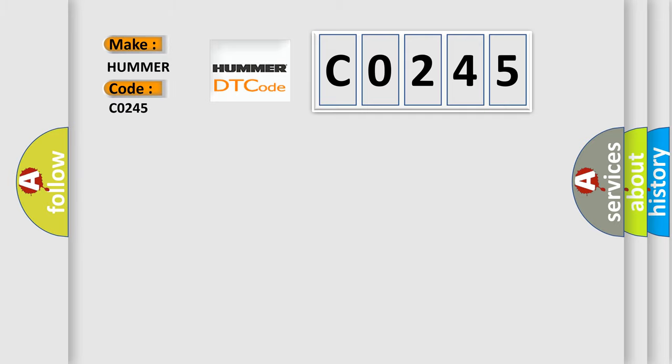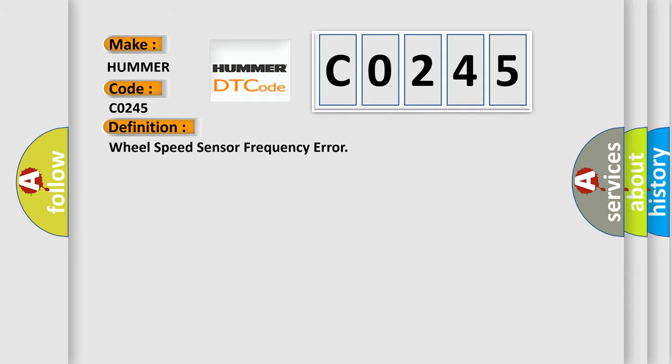Hummer, car manufacturer. The basic definition is Wheel Speed Sensor Frequency Error. And now this is a short description of this DTC code.